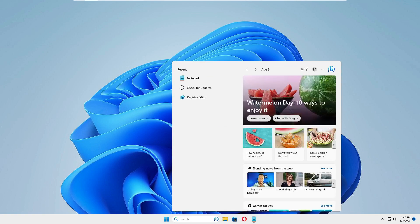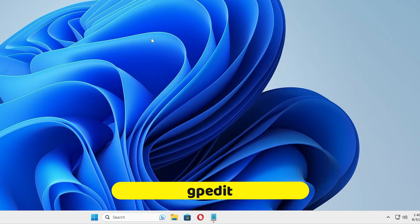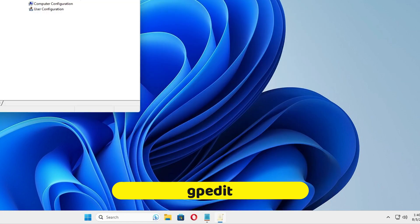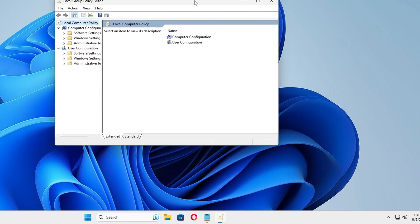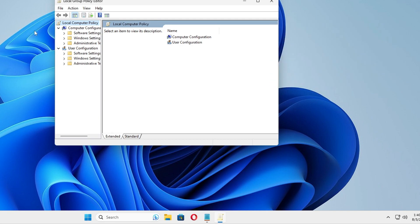Once the command is completed, click on Windows Search again and type gpedit, then click on Edit Group Policy — the Group Policy Editor will open. If you are using the Home edition of Windows 10 or 11 and cannot open the Group Policy Editor, I have already created a video on how to enable gpedit on the Home edition. The link will be in the description.